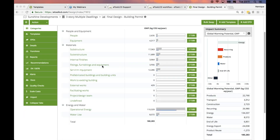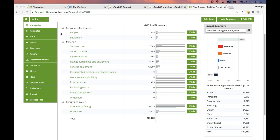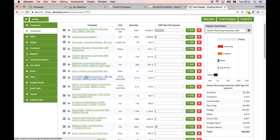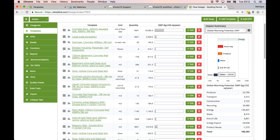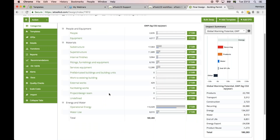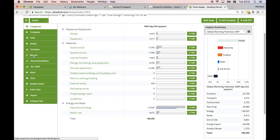This is an example of a residential building where I've completed the model. I've included a bunch of different templates, broke down the details into energy, the recurring impacts, products — so the initial materials, the water impacts, end-of-life impacts, and benefits like energy export or recycling. I have a pretty good completed model, and now I want to improve it.